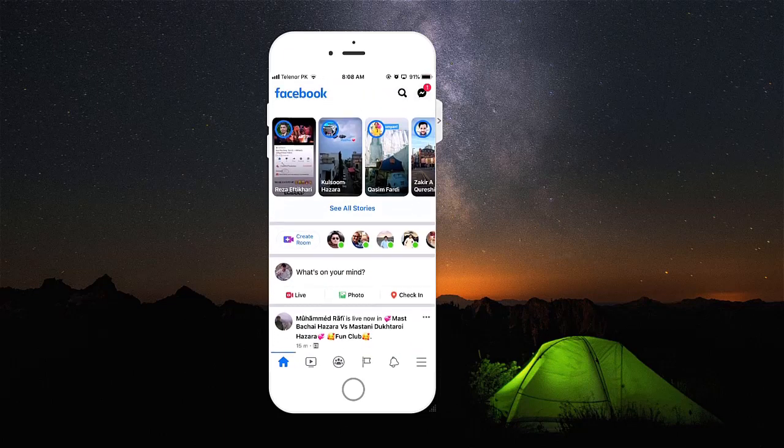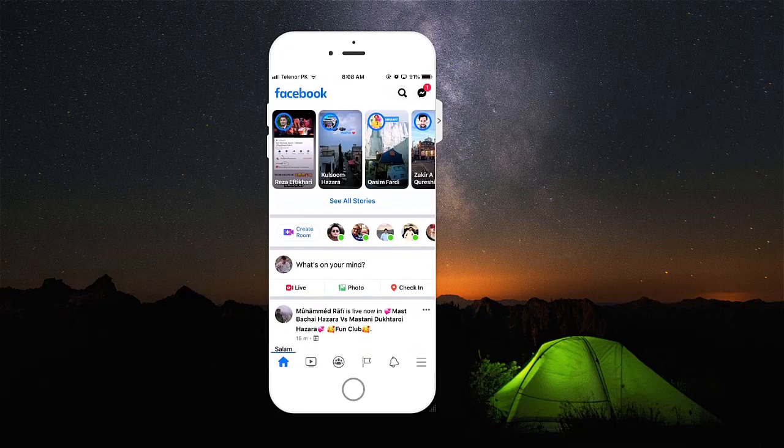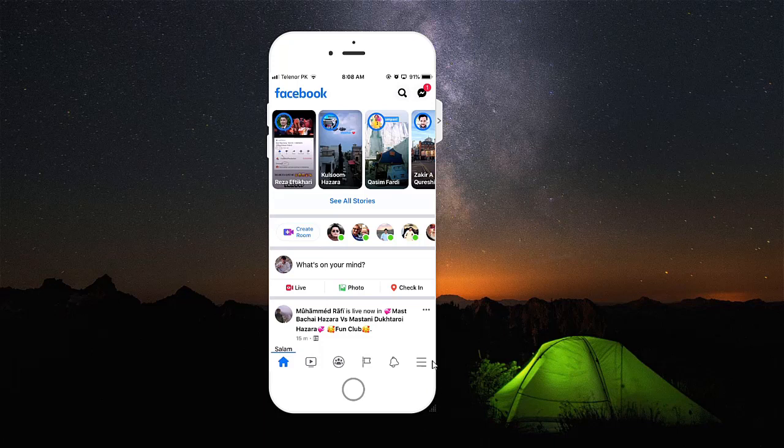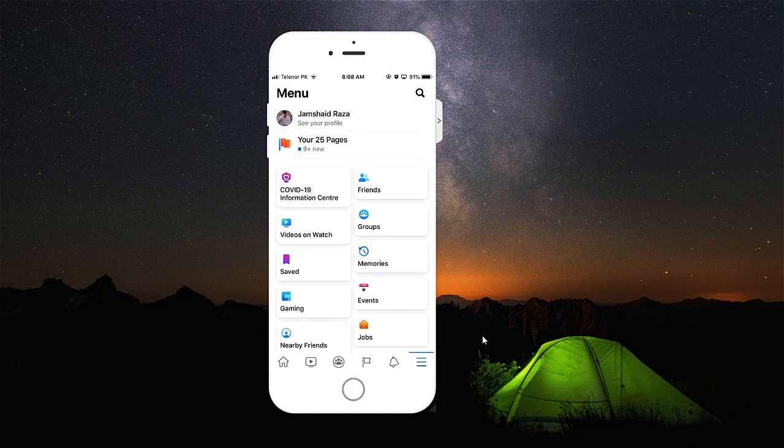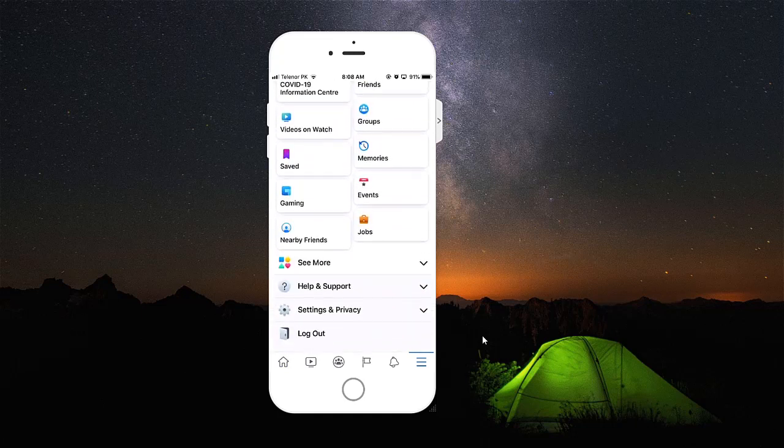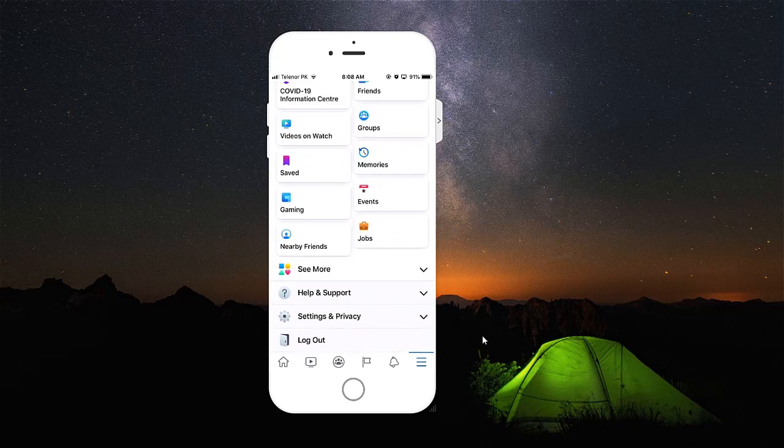First, you're going to open your Facebook application. At the bottom, you're going to see three vertical lines. You're going to tap on those three vertical lines. Now here you will find Settings and Privacy.